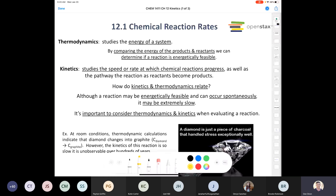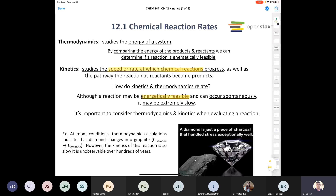Even if a reaction is feasible, there's another question we must ask: what speed or rate does this chemical reaction progress at? Is this reaction going to progress quickly or slowly? Is it something that could occur over minutes, hours, or days? Or is this reaction so slow it might take longer than our lifetime? Even if energetically feasible, a reaction that is too slow is not feasible in terms of reaction rate.